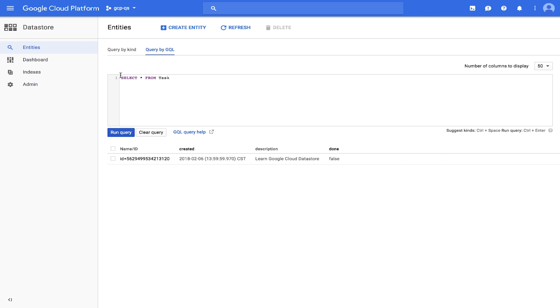You can add a query filter to restrict the results to entities that meet specific criteria. Let's run a query such as Select Star from Task where Done equals False and click Run Query. Note that Done is case sensitive.